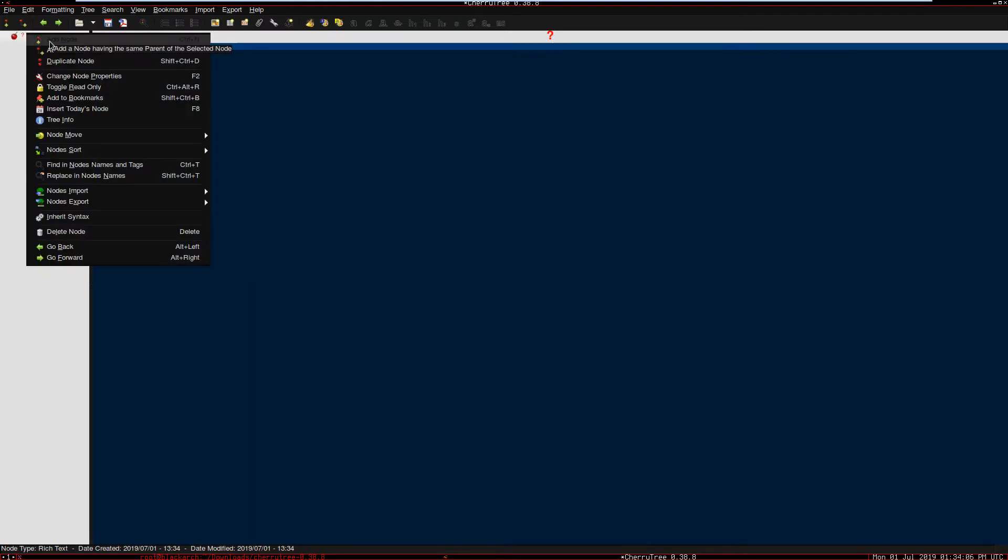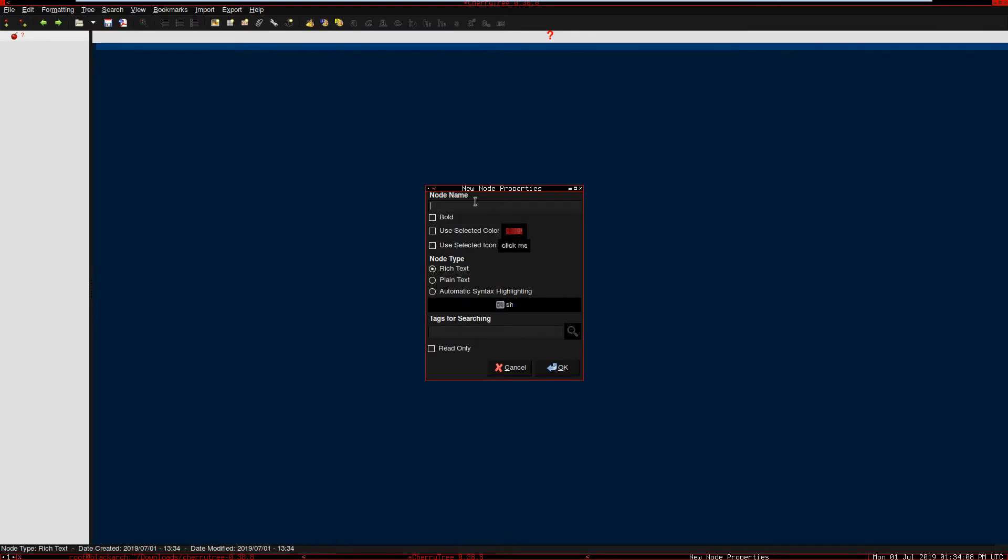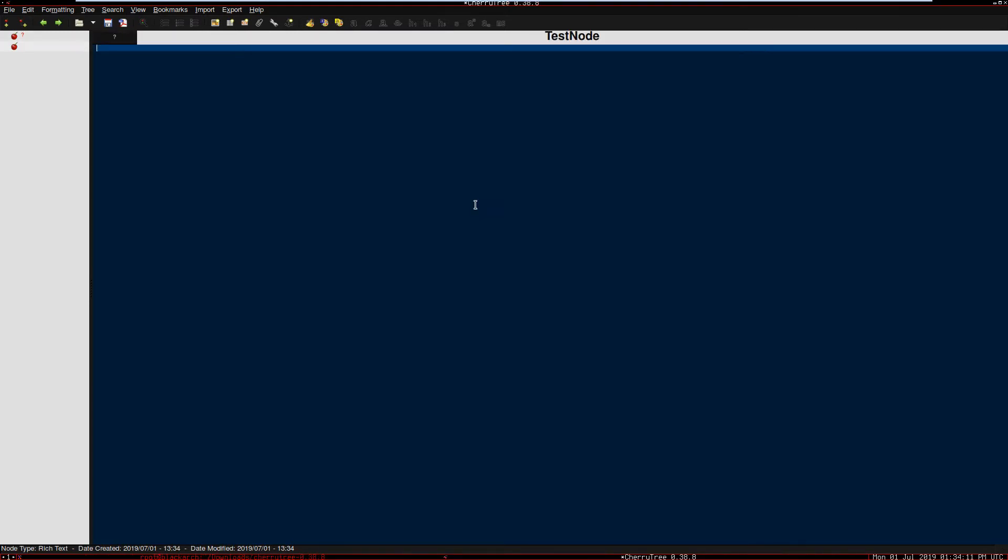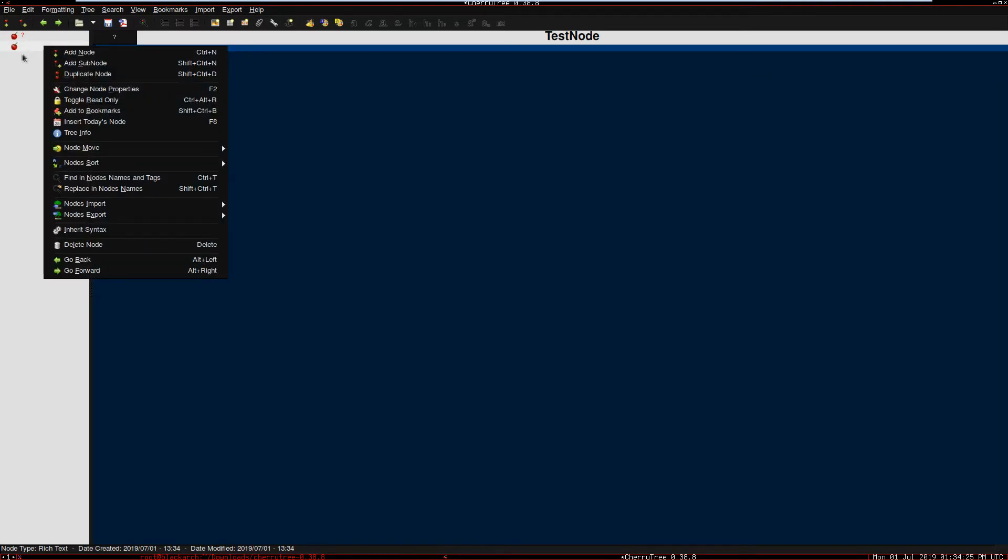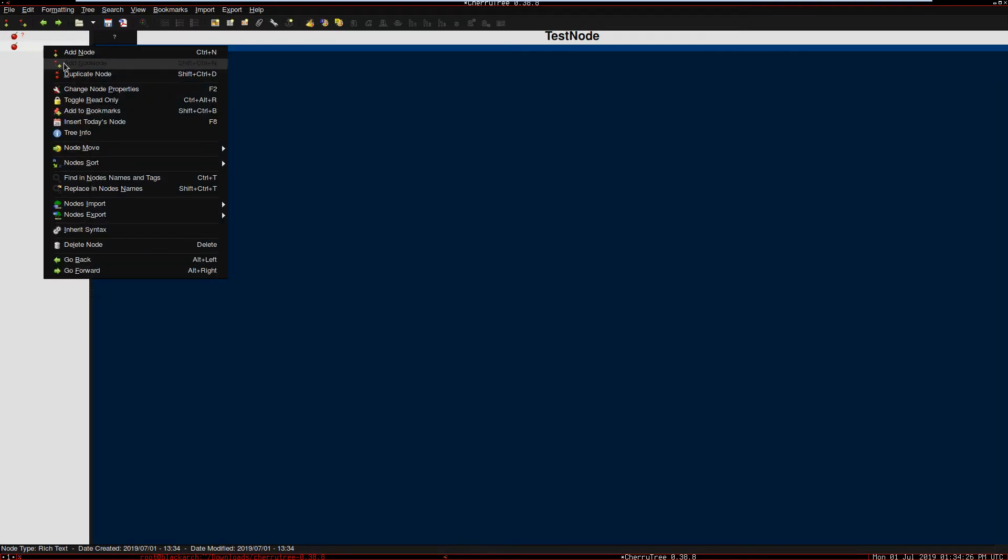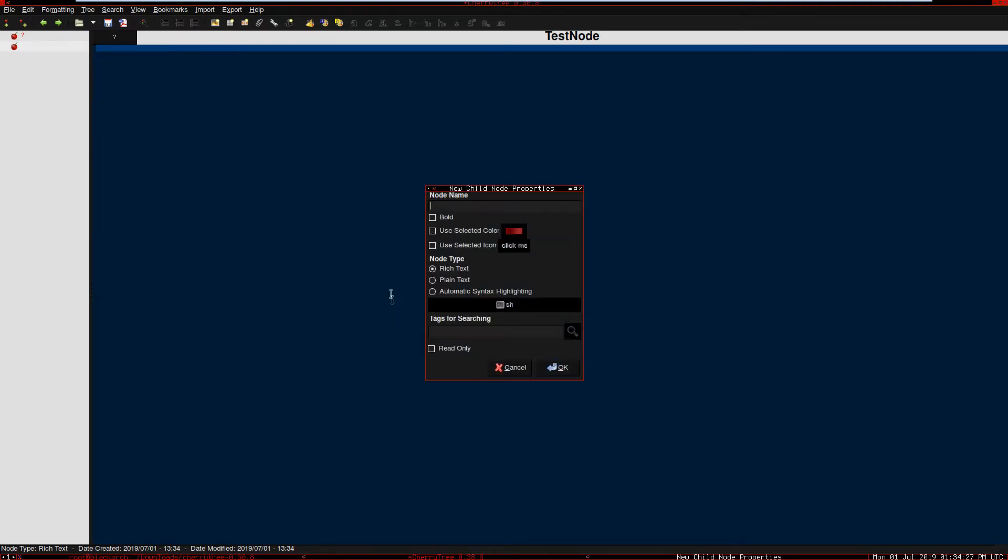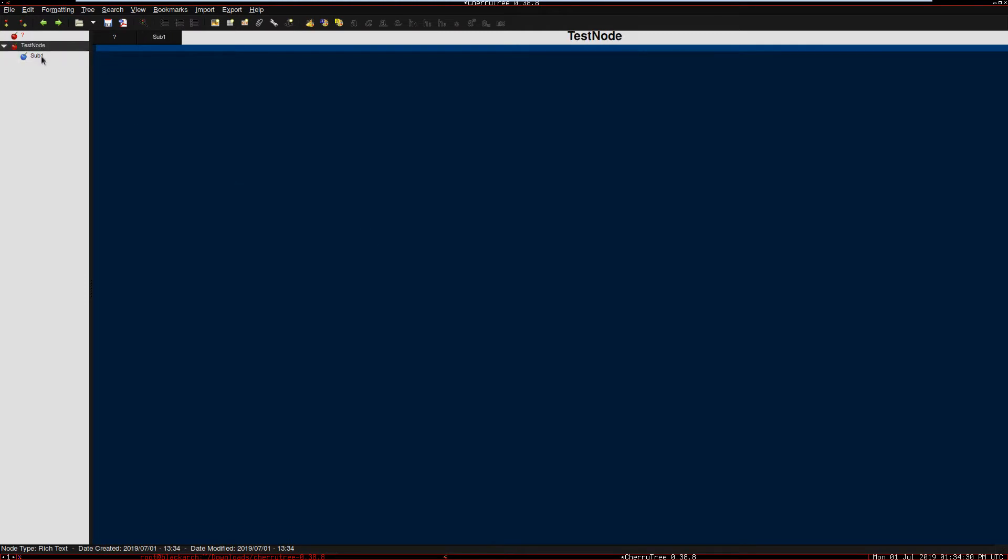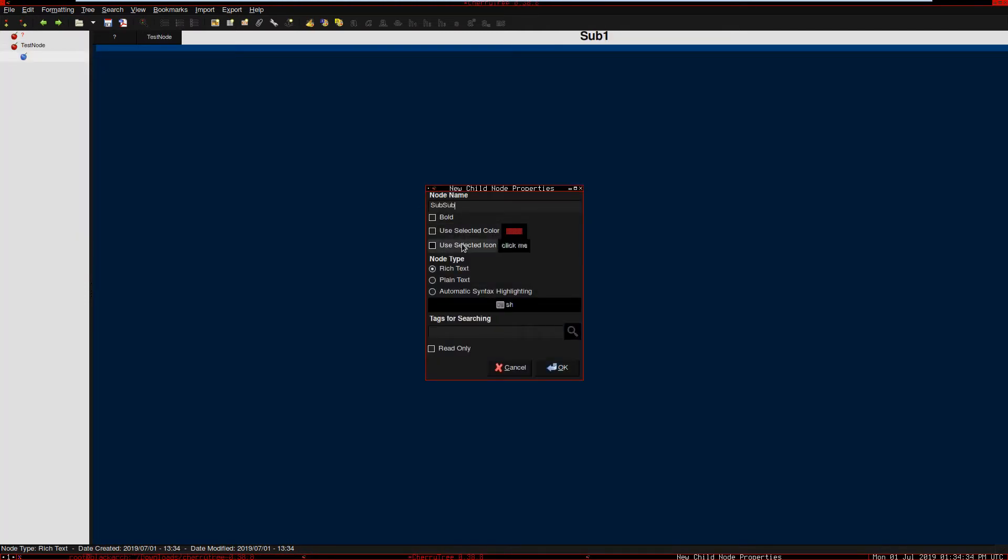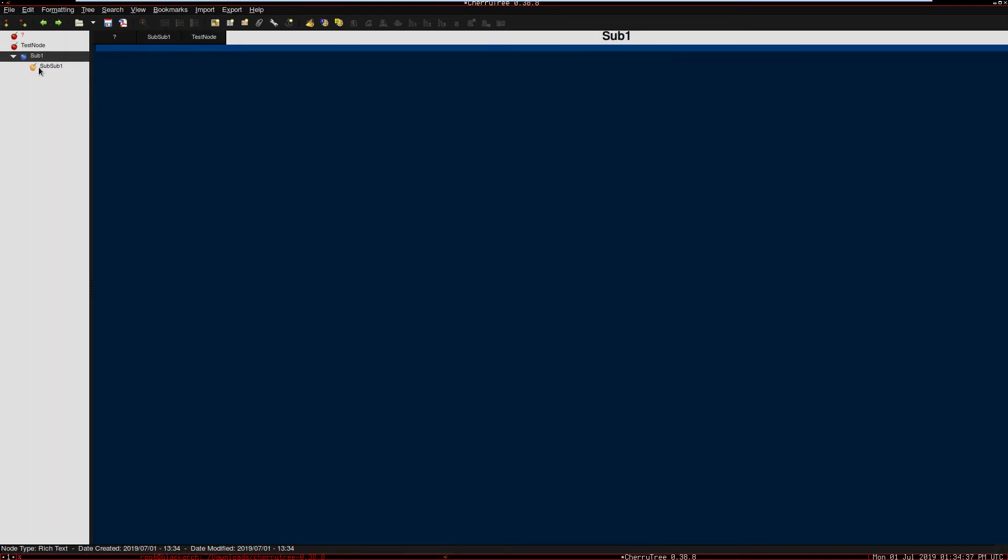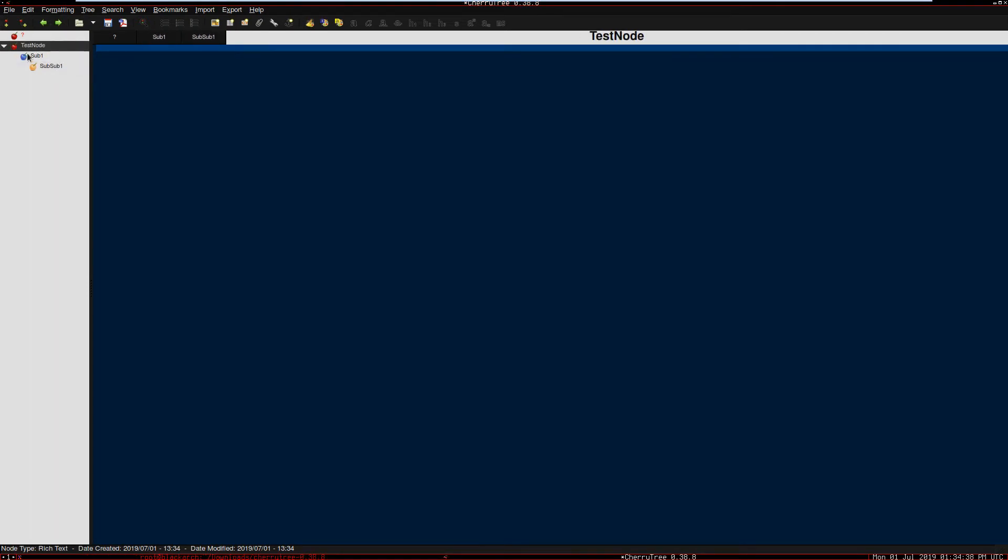Here we can just click 'add note', name it 'test note'. Now this is a test note. Of course you should go there and change the colors if you want when you're on Ubuntu or Mint, it's predefined. On that note we can add sub-notes, let's say sub one, and on that we can add more. So we have different notes here. We can basically add sub-notes, duplicate notes, check properties, and many more functionalities.